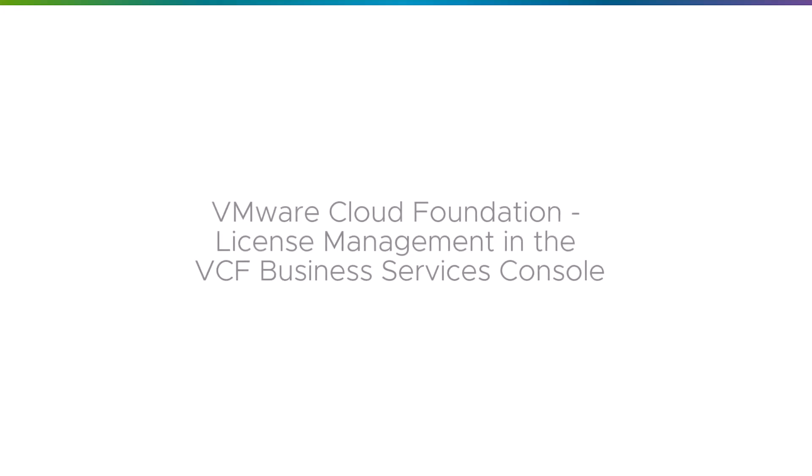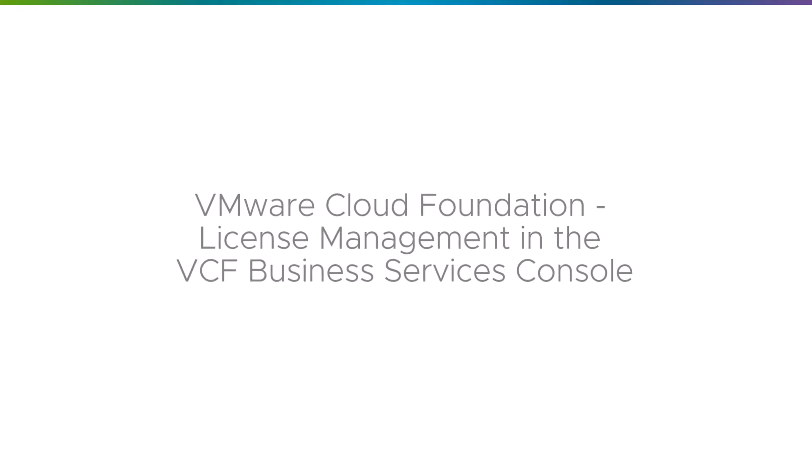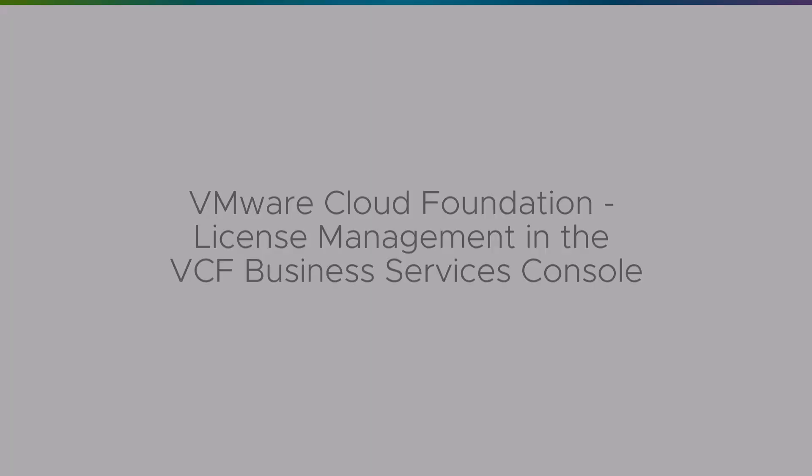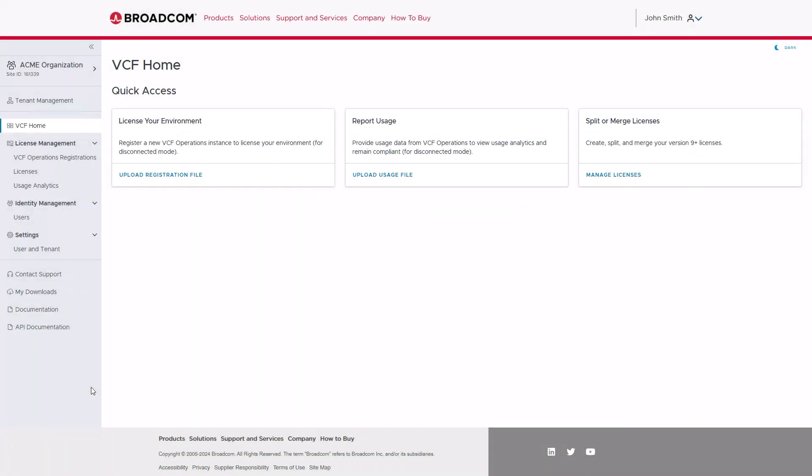Hello and welcome. In this video, we will be exploring license inventory and management for VMware Cloud Foundation.